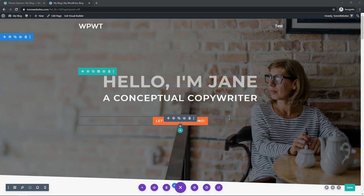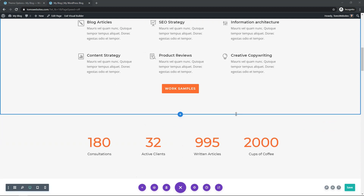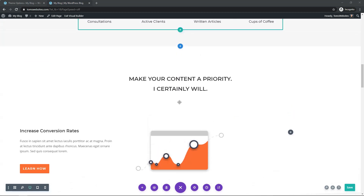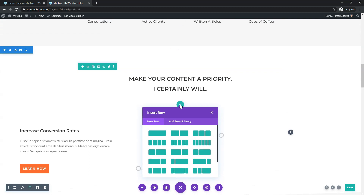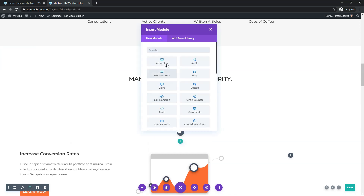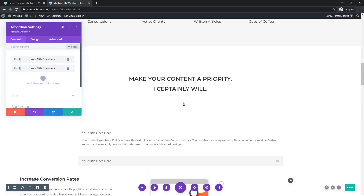This website is basically one of the pre-made layout packs in Divi — it's for a copywriter. What I'm going to do is go down here and add a new section, insert a new full-width row, and then click on Accordion — the first one — as far as the modules go.